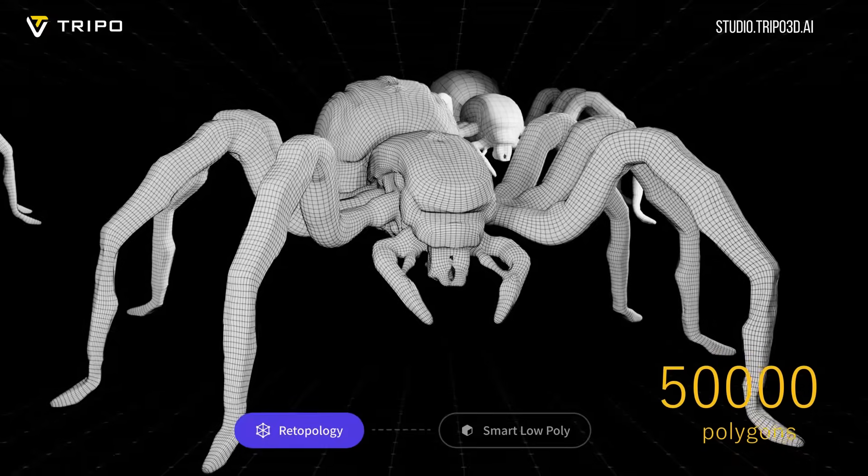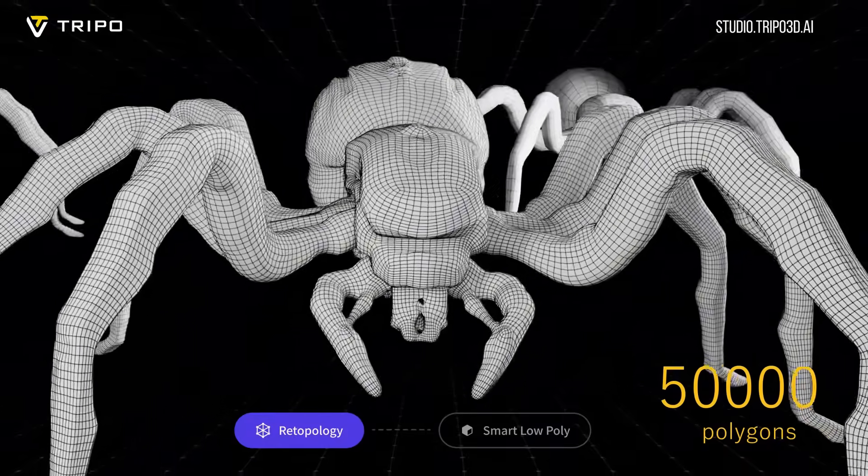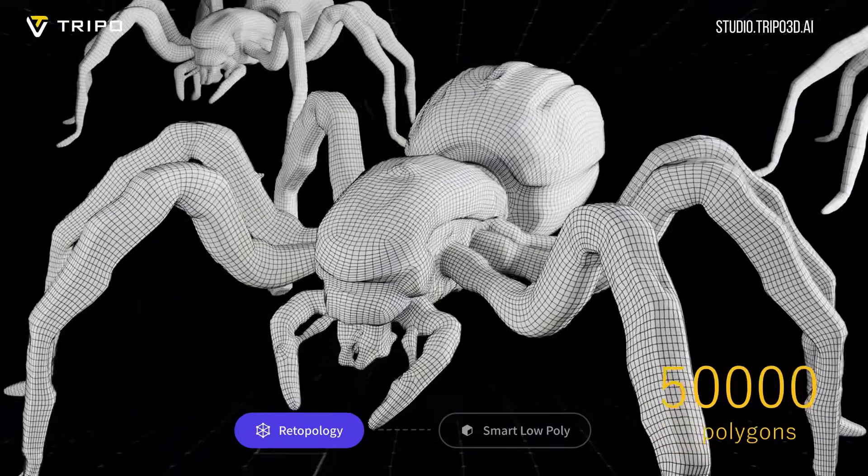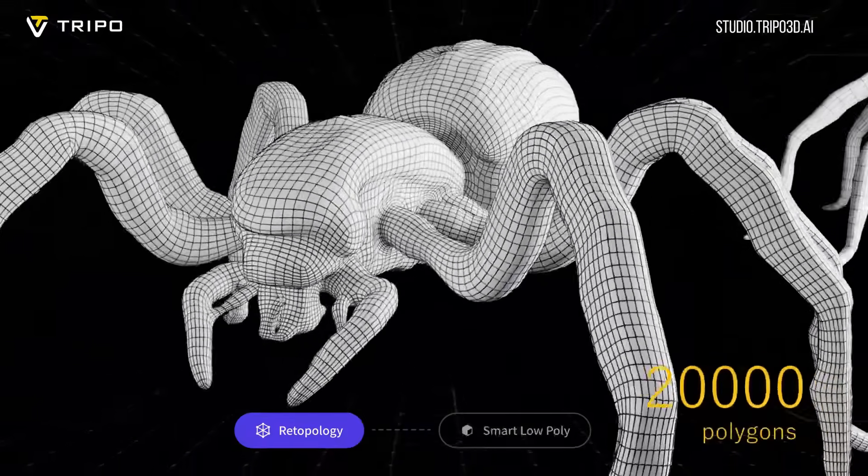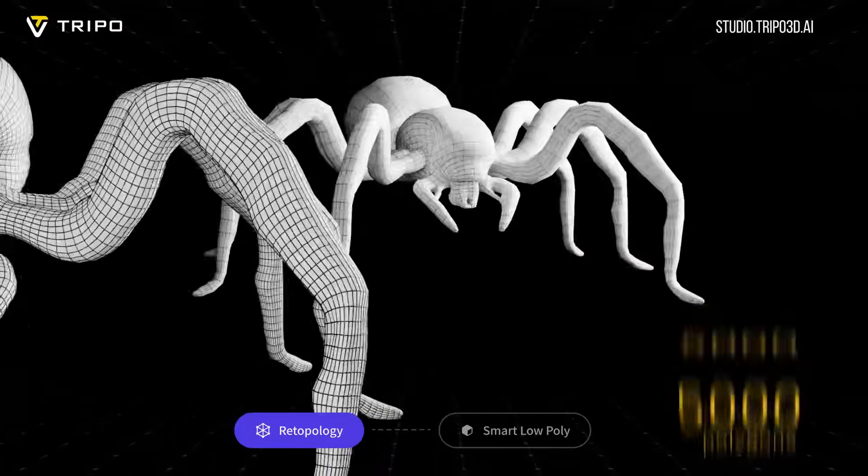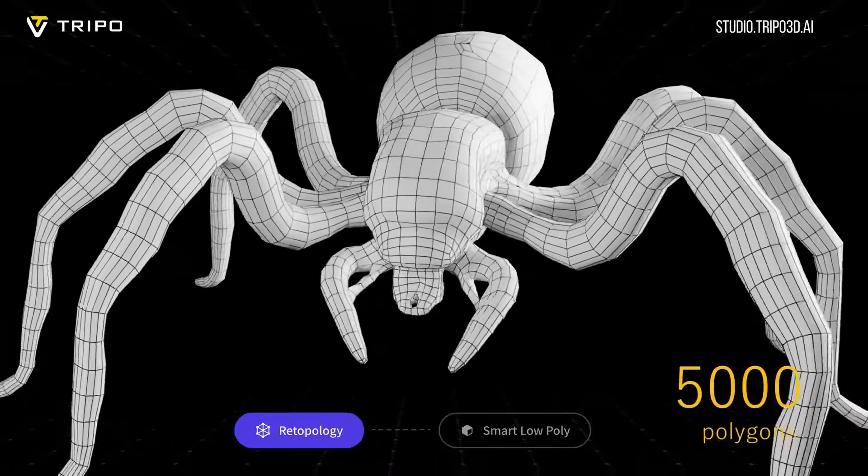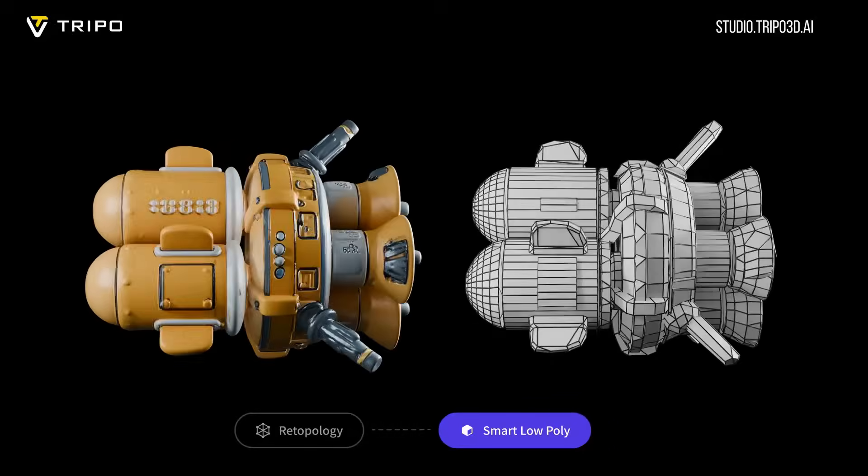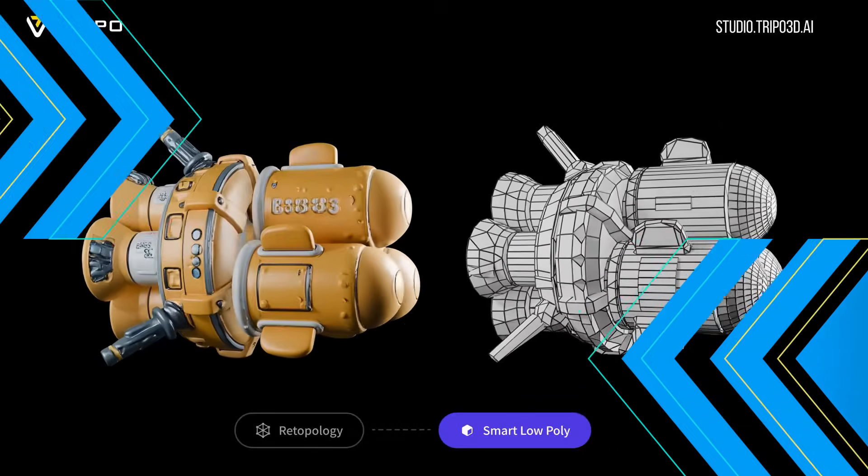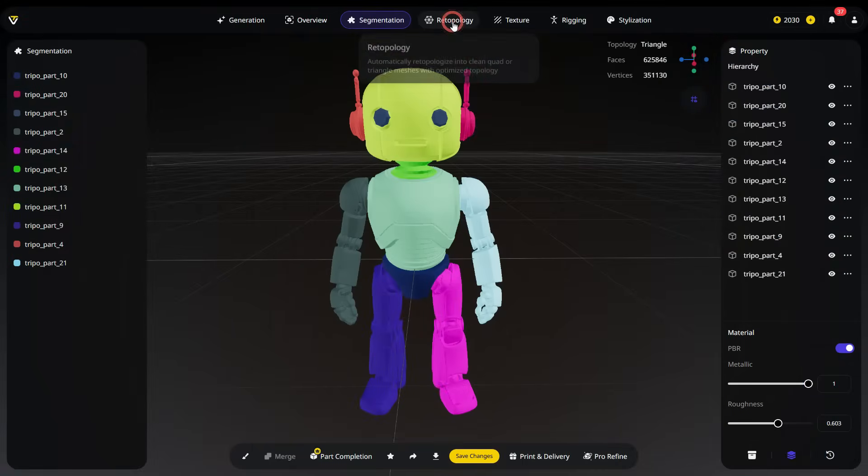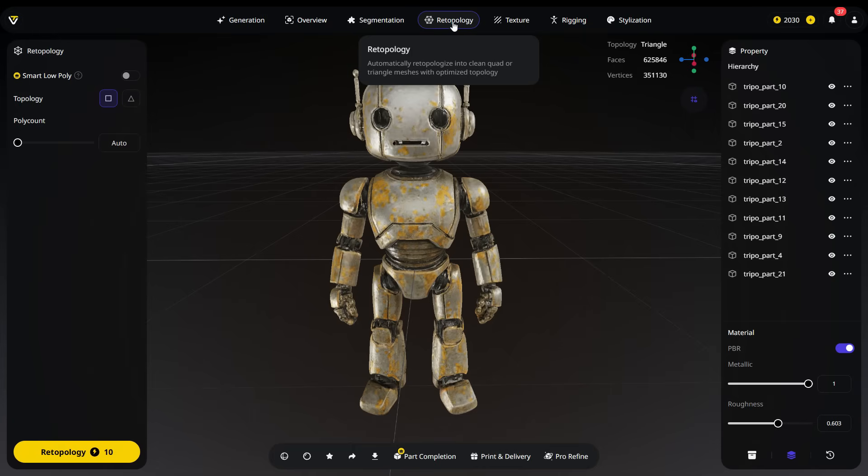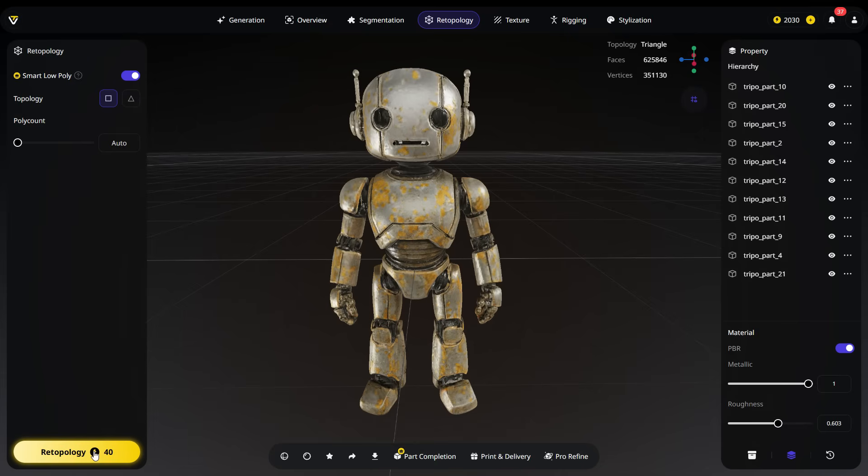The retopology helps you create a cleaner, more optimized mesh by reorganizing the model's geometry. High poly or complex models usually have messy and dense surfaces. Retopology rebuilds these surfaces into a lower poly mesh while still preserving the original shape. This makes the model much lighter and more suitable for animation, rigging and use in game engines. As we mentioned before, Smart Low Poly automatically reduces the polygon count of your model while keeping the overall shape and details. Since I don't want to sacrifice mesh detail, I'm disabling this feature.